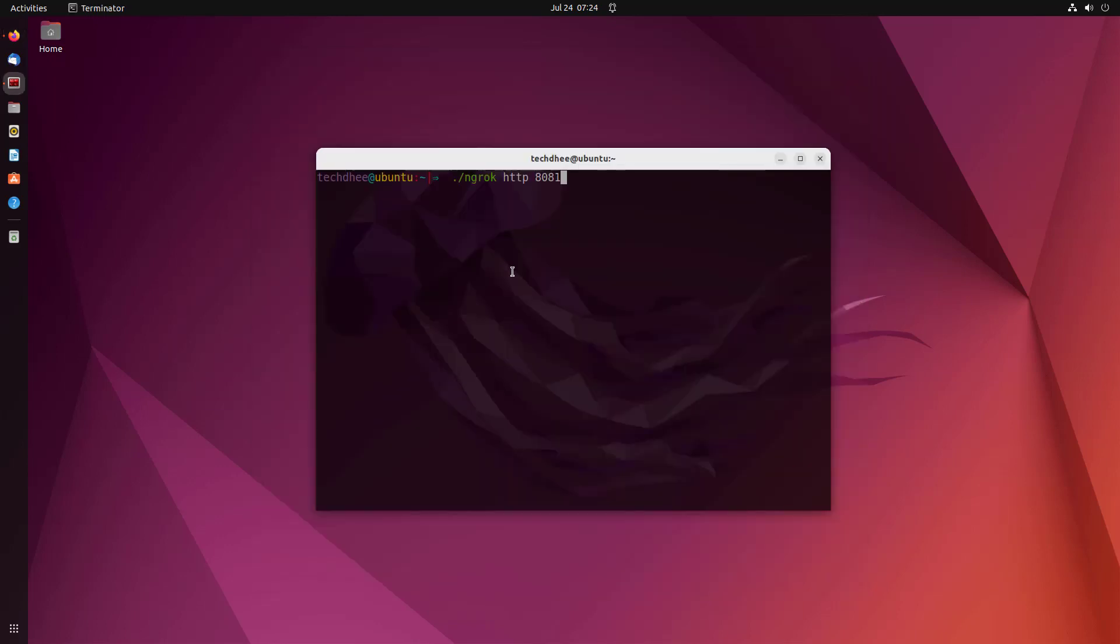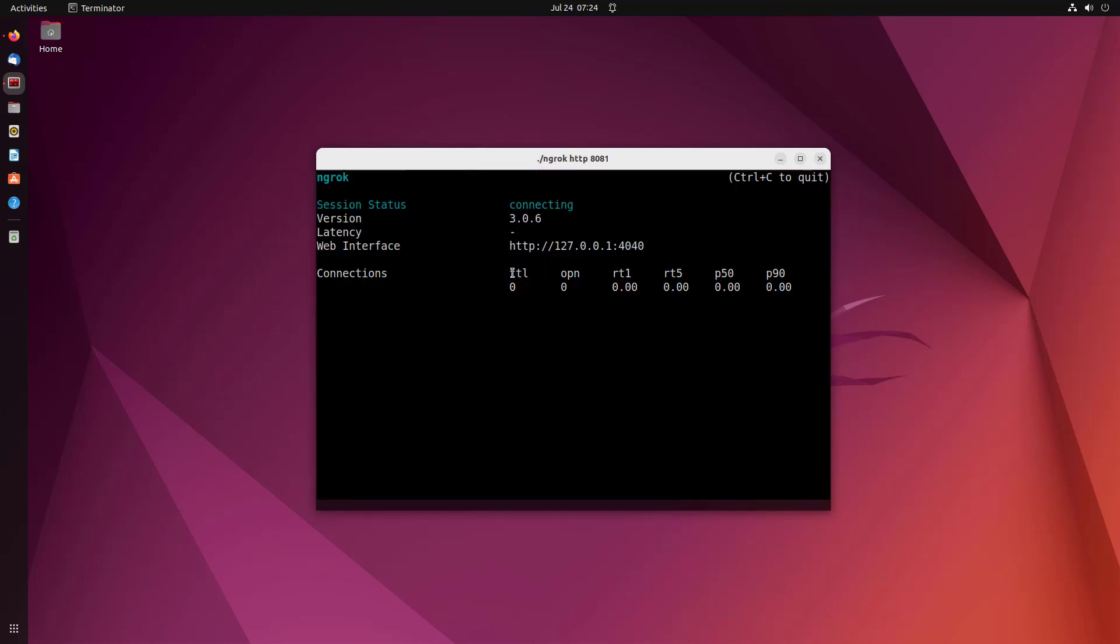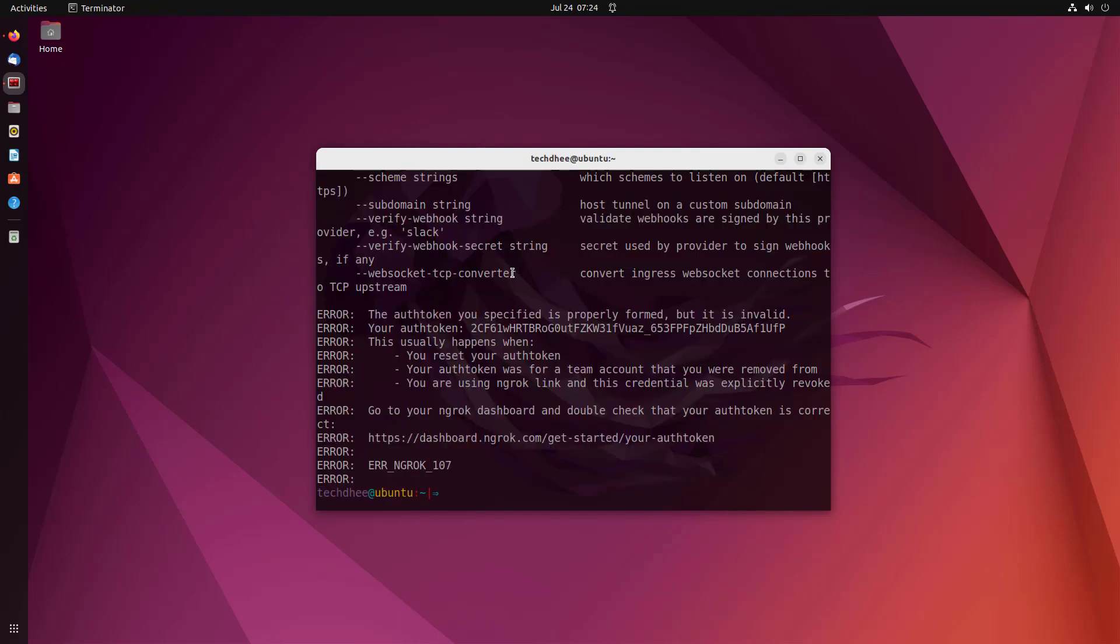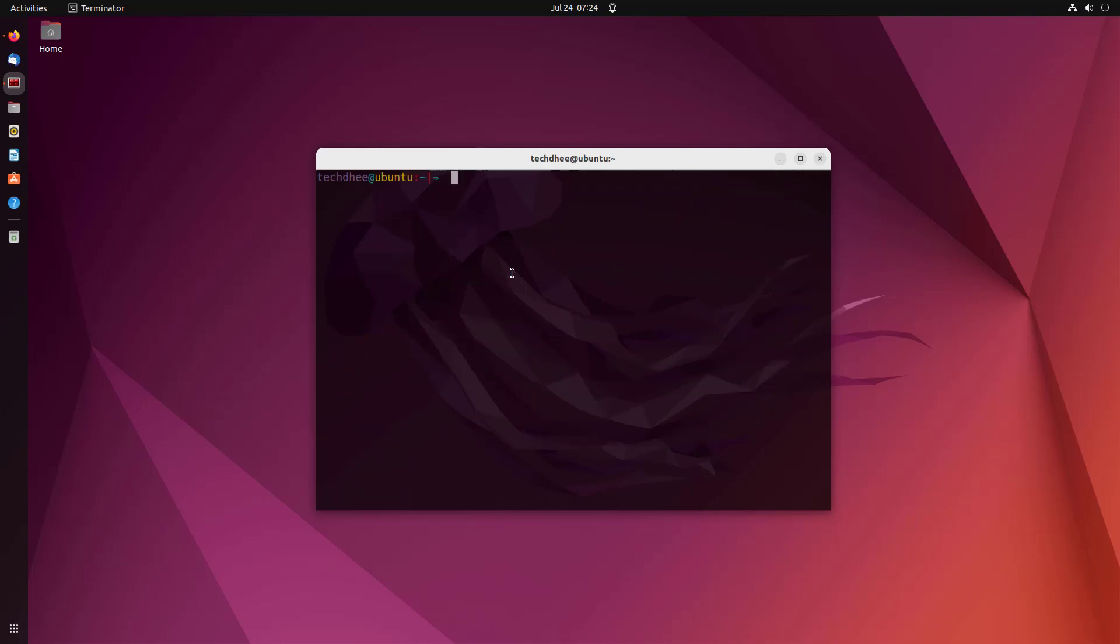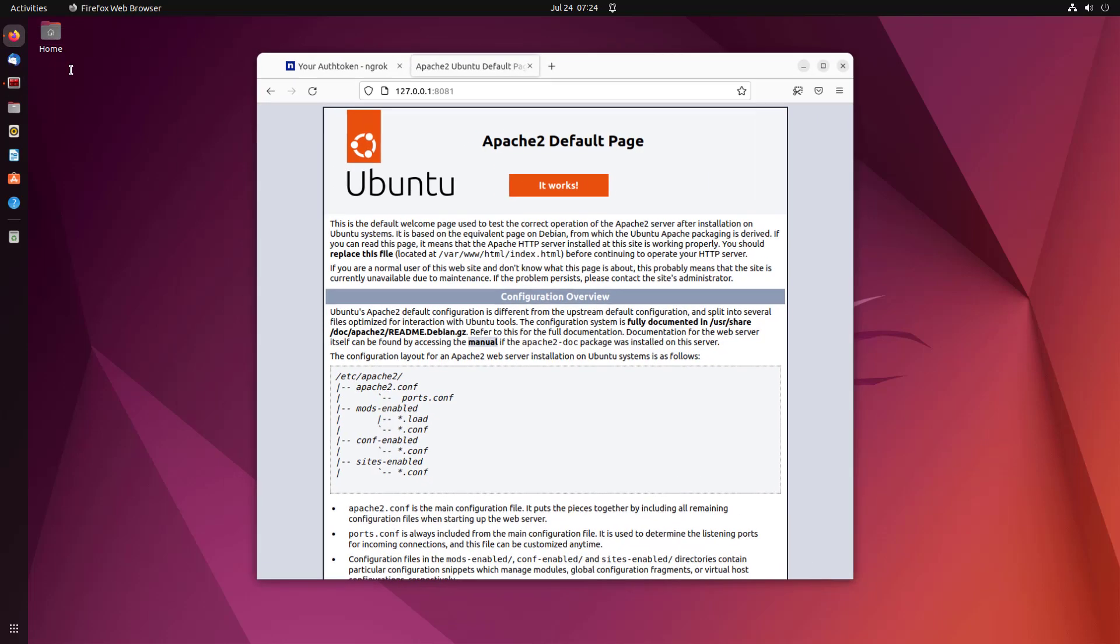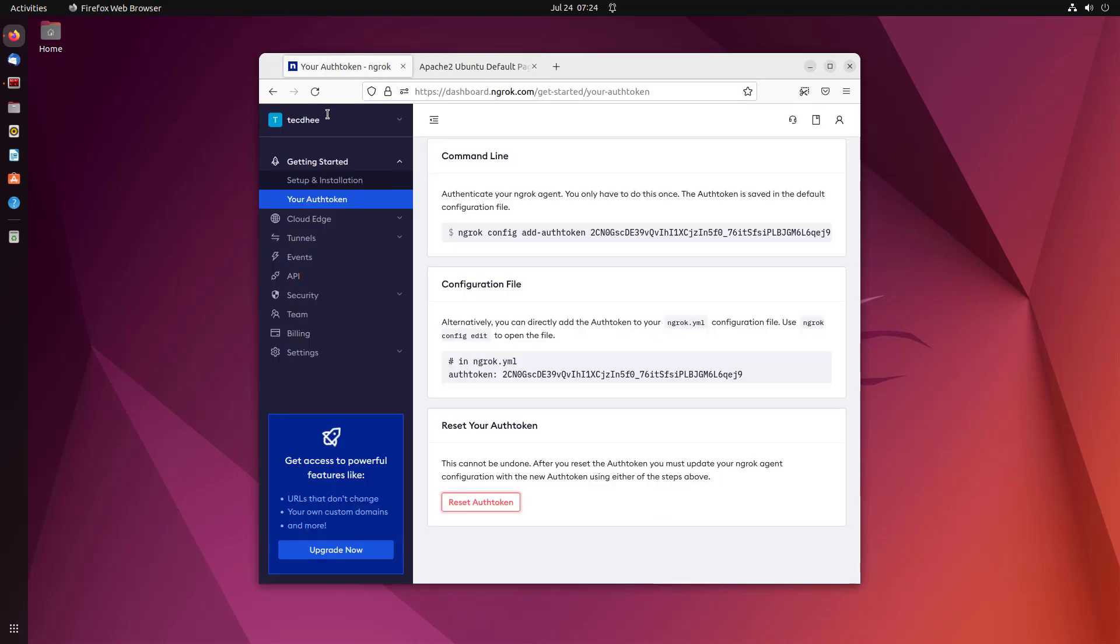Now after resetting the auth token, if you want to start the ngrok service it will give you this error. That means we have to configure the configuration file first. So copy the new auth token from your ngrok account.